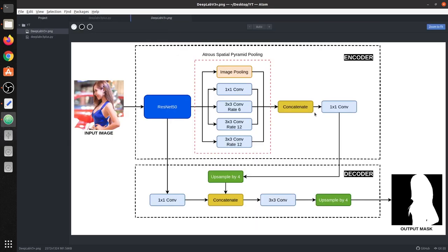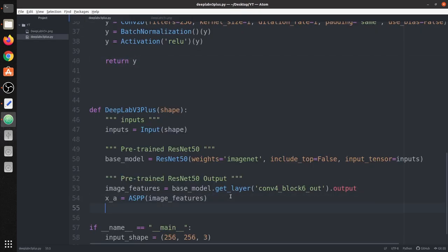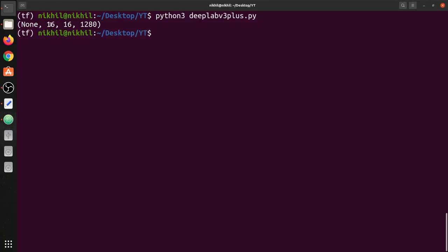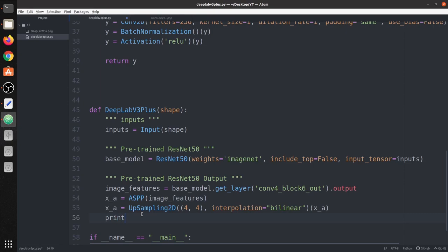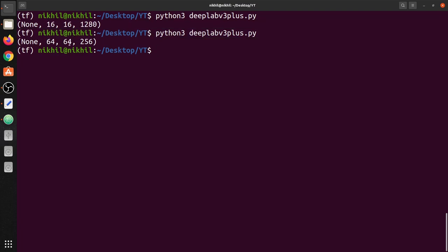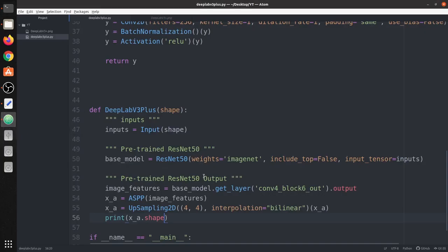If we go back to the diagram, after the ASPP we apply upsampling by 4. We apply upsampling by 4 times to XA. The shape of XA was 16x16, and it now increases 4 times — you can see the size of our feature map is now 64x64 with 256 as the number of output filters.